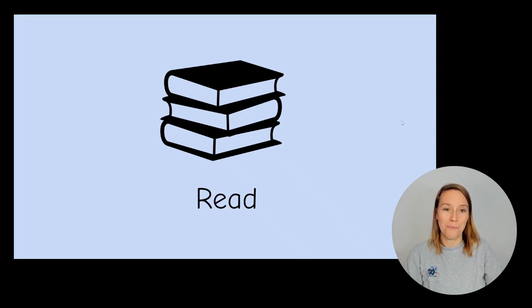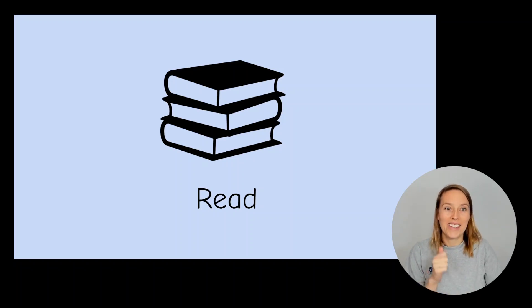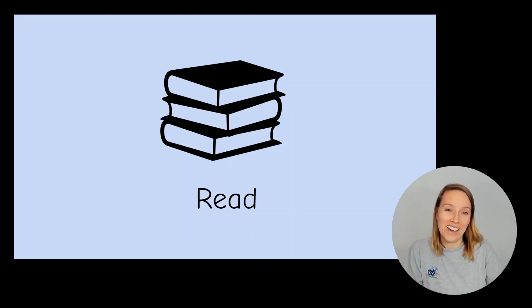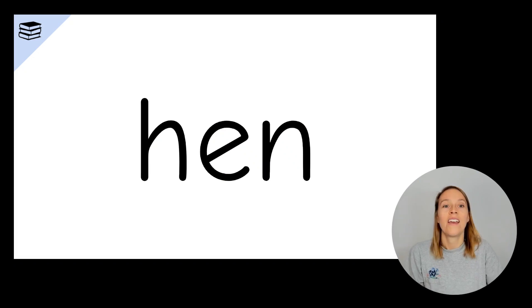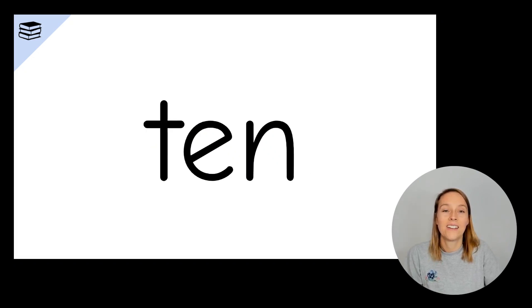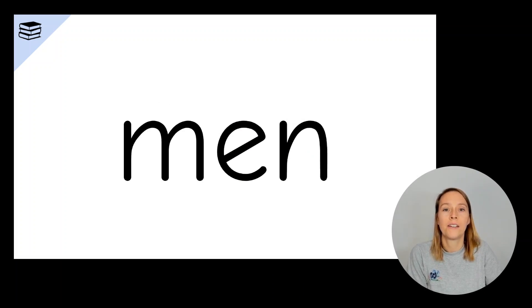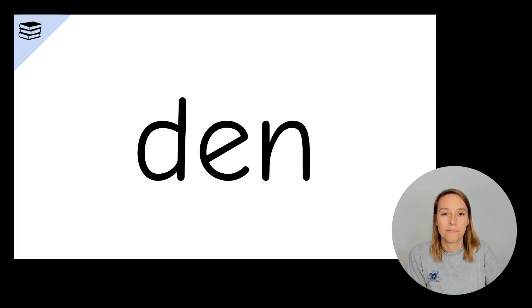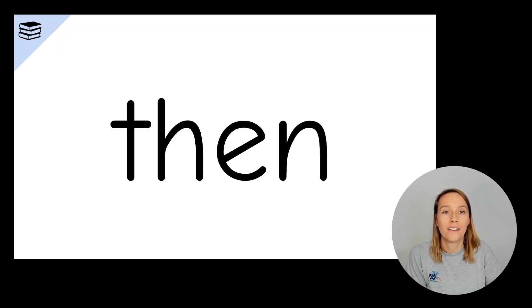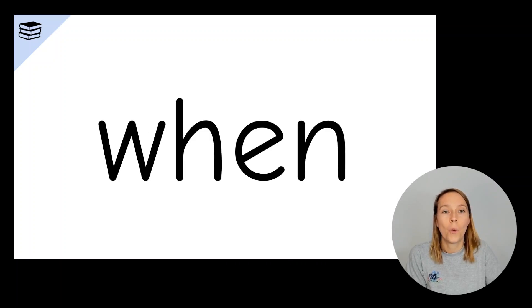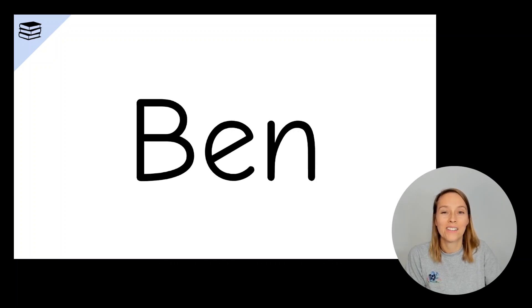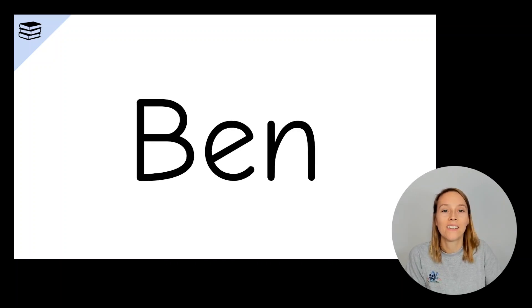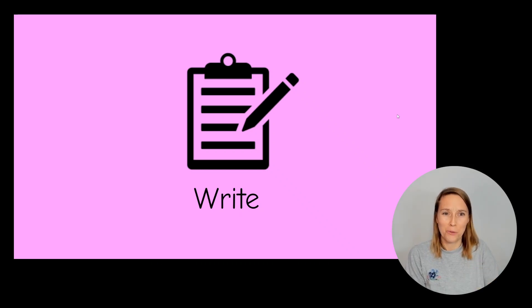Are you ready to read the words with those sounds in them? Remember you're trying to beat me at this. Can you read the words faster than I can? Hen, ten, pen, men, den, then, when, Jen, Ben. How did that go?